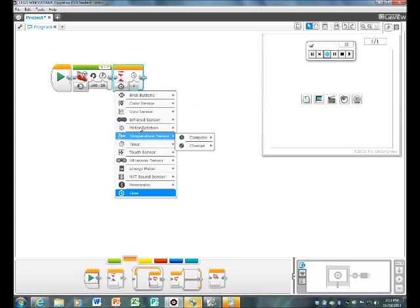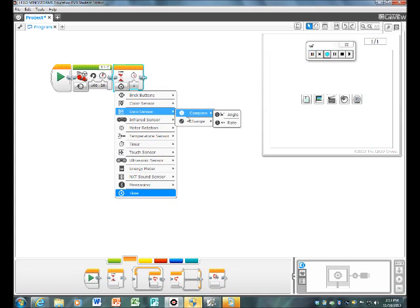Then you're going to move it on for gyrosensor. Move here and go to angle on change.